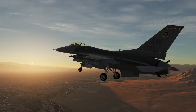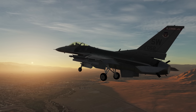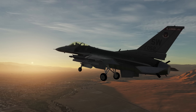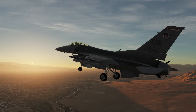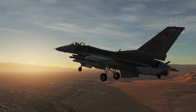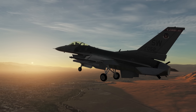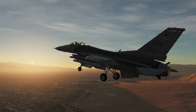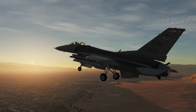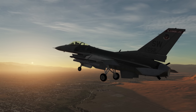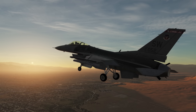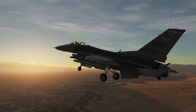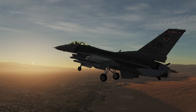Hey everyone, Wags here from Eagle Dynamics. In this DCS F-16C Viper video we're going to take a look at the instrument landing system, or ILS, for the Viper. This allows approaches at night and in bad weather. Let's get started.